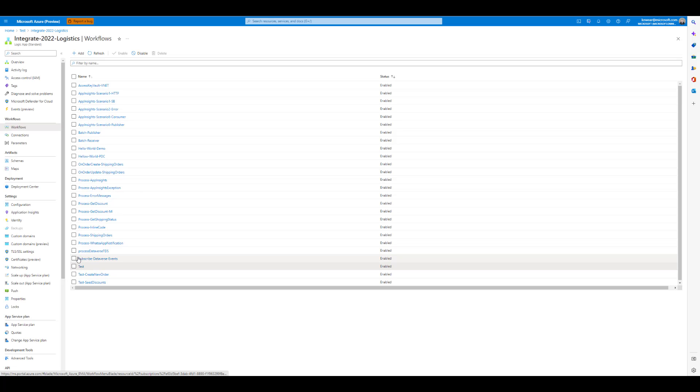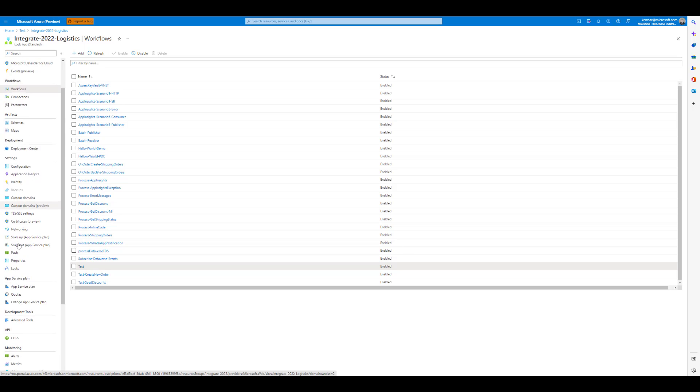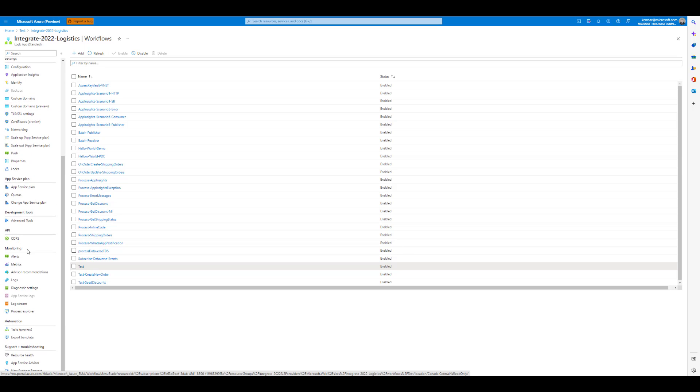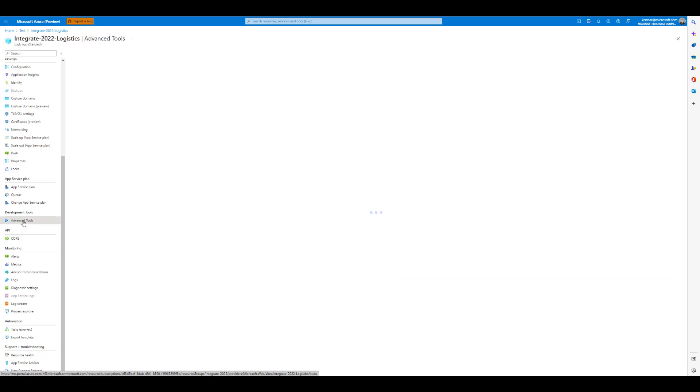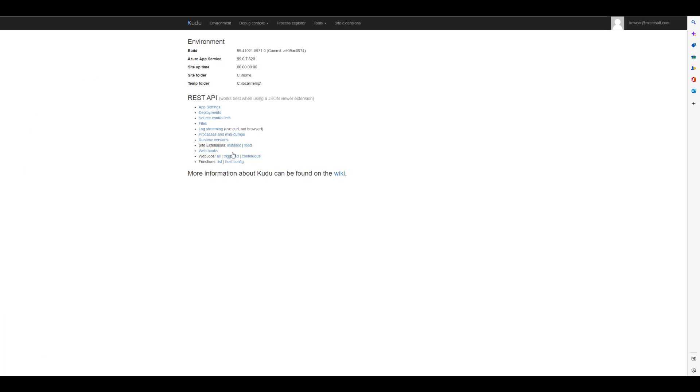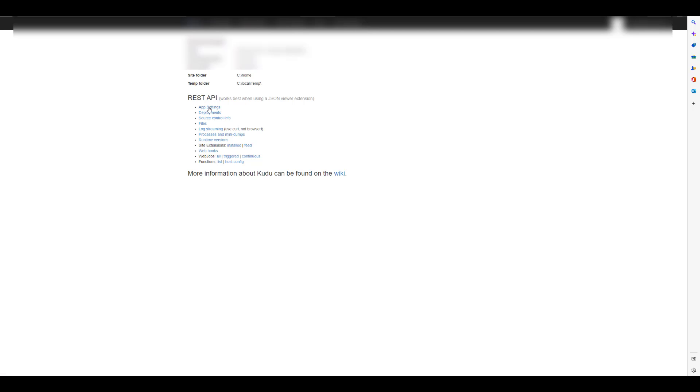Okay, so I am in my Logic App standard instance. If we come down on the left-hand side, look for development tools, advanced tools. Then go ahead and click on go. New tab will be open. Then I can click on app settings.